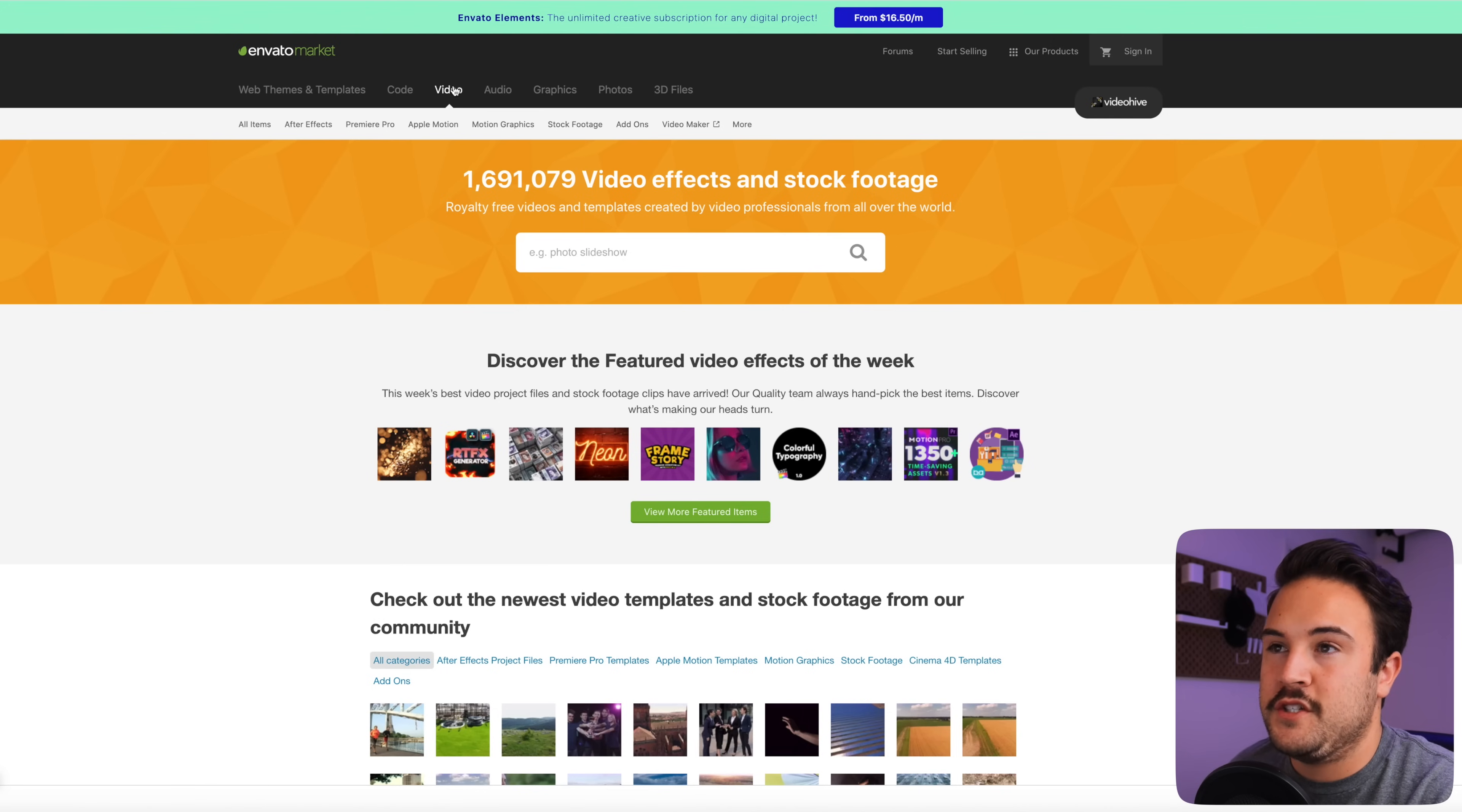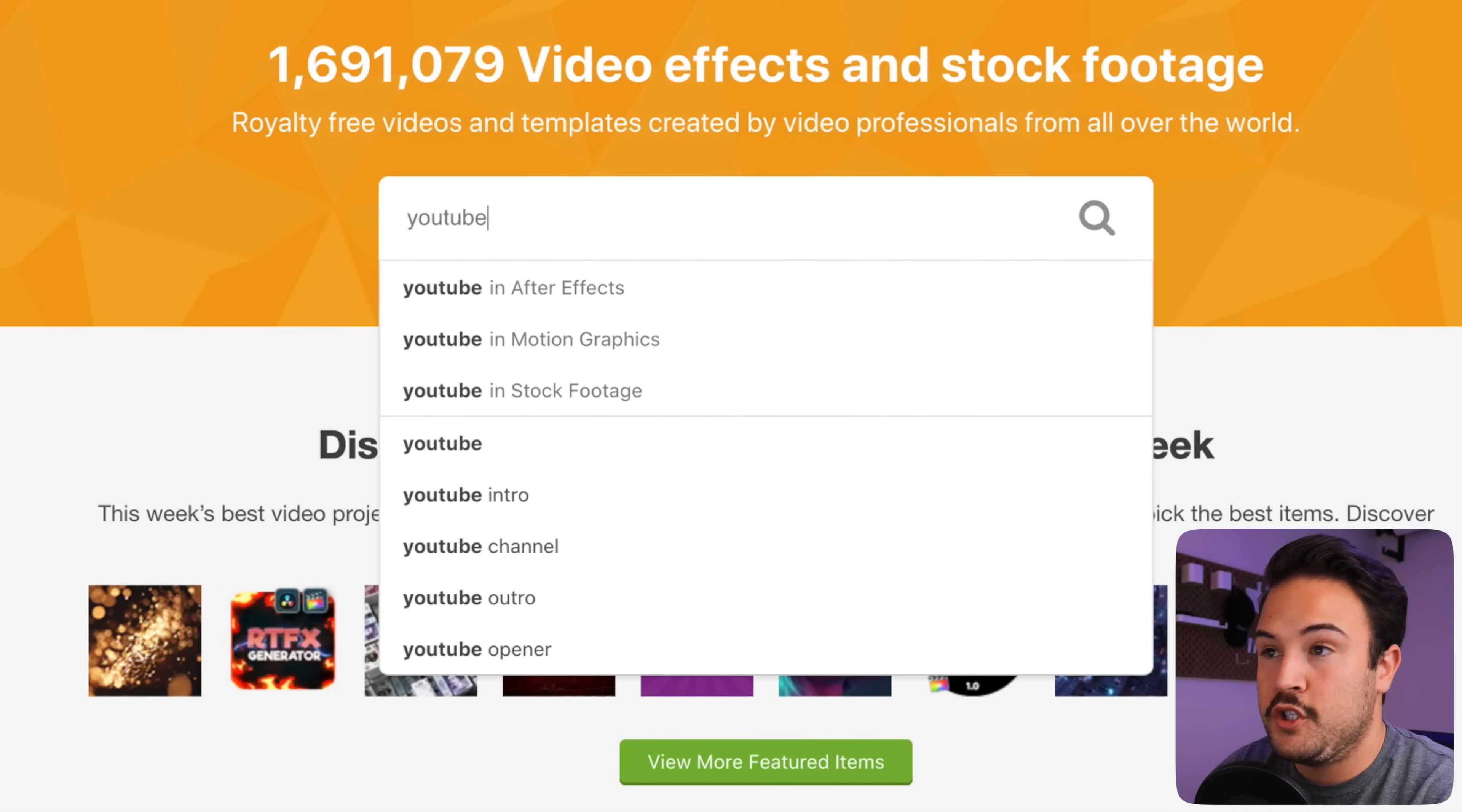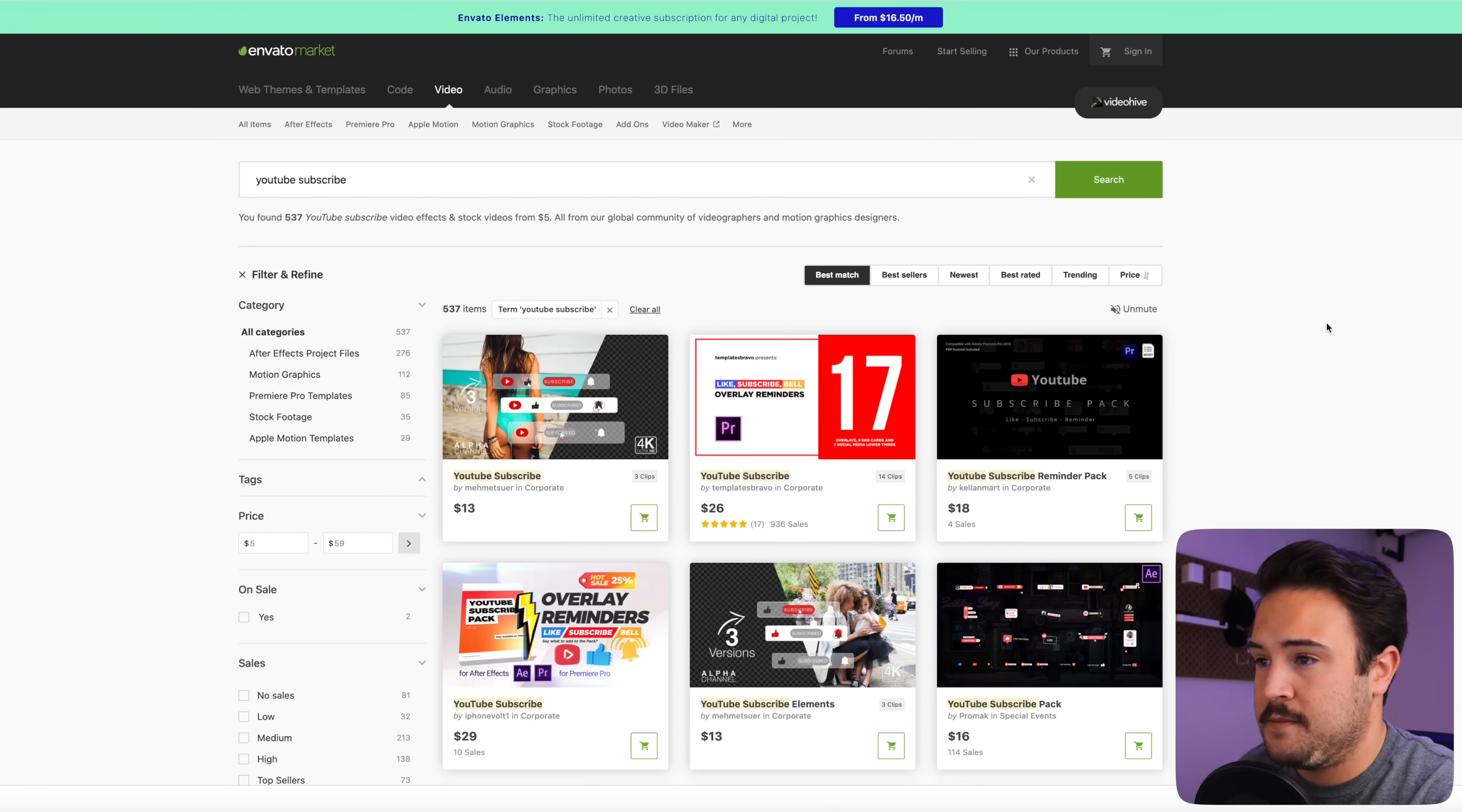If you go to this page and you select video, we're also going to have a link in the description. If you want to go and check this out, you can type in something like YouTube subscribe, and this is going to show you a bunch of different options.